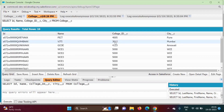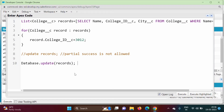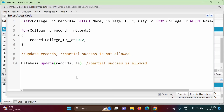The difference between using the update keyword and the Database class update method: with the update keyword, partial success is not allowed. When using the Database class, partial success can be allowed by passing a second parameter 'false' along with the list variable. That is the key difference between the two approaches.